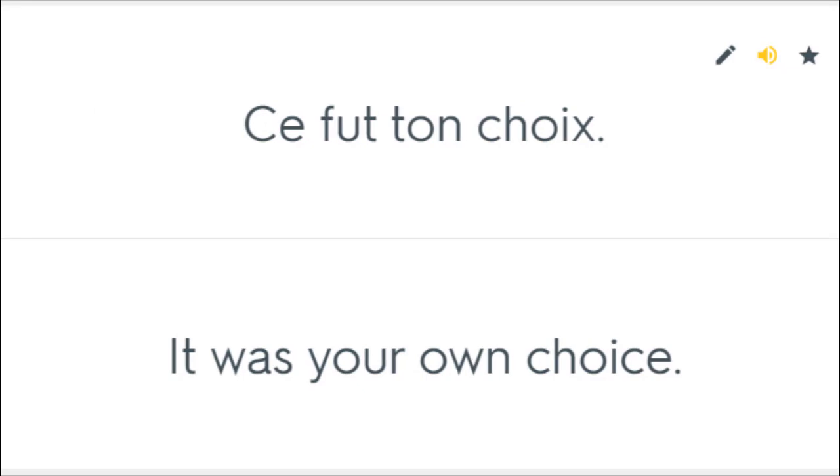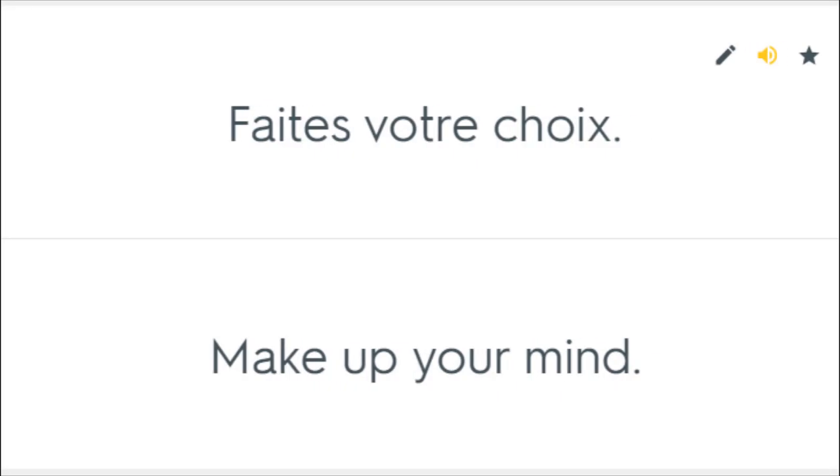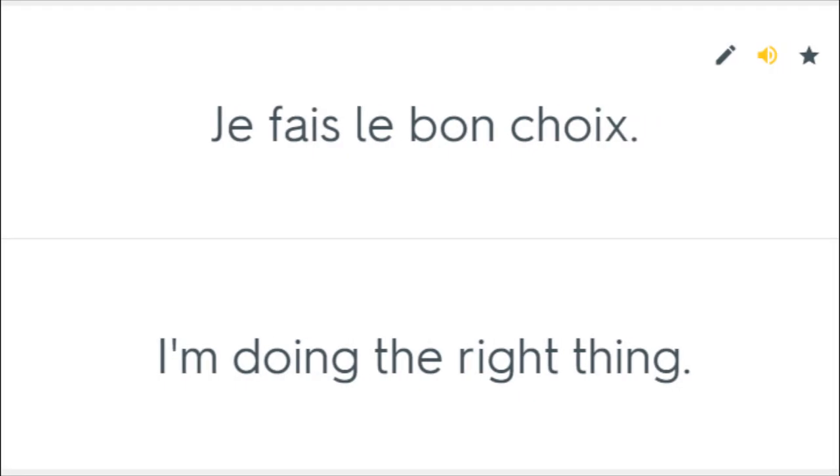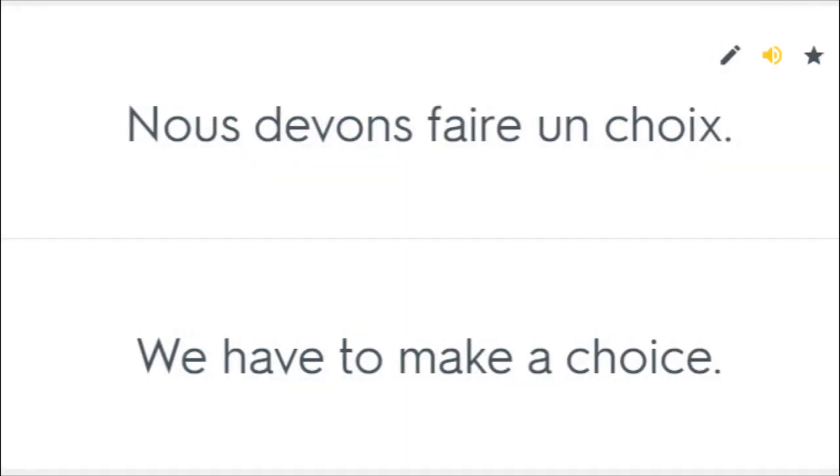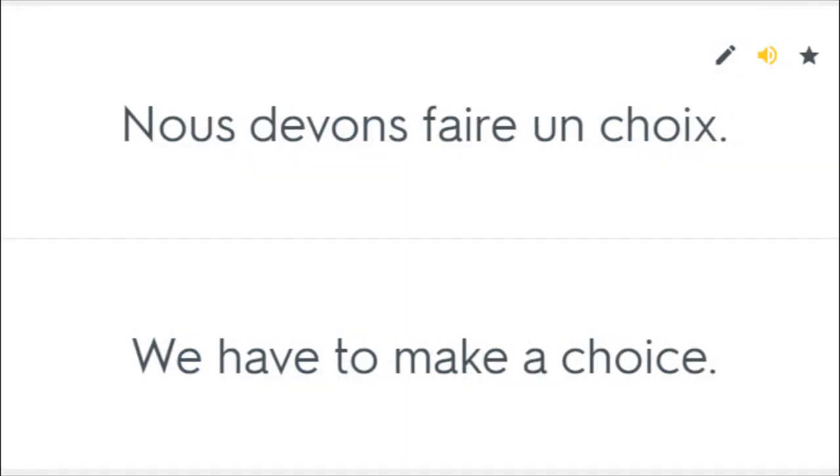Ce fut ton choix. It was your own choice. Faites votre choix. Make up your mind. Je fais le bon choix. I'm doing the right thing. Les gens ont des choix. People have choices. Nous devons faire un choix. We have to make a choice.